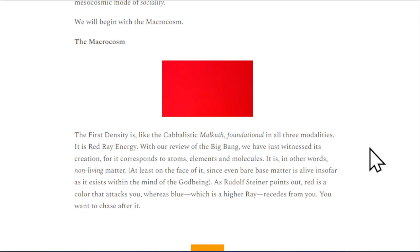As Rudolf Steiner points out, red is a color that attacks you, whereas blue — which is a higher ray — recedes from you. You want to chase after it.